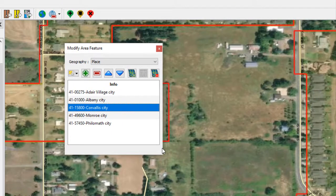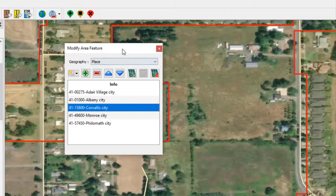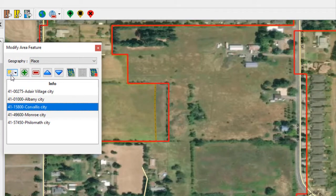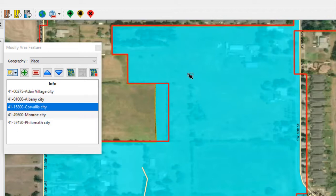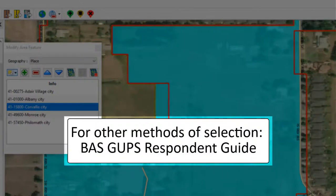In GUPS, the working county is built on individual polygons displayed on the map. To select the faces to add or remove, use the Select Features button on the dialog box toolbar. The default selection tool, Select Features, allows users to draw a window that selects all features within that window. To select a single face, simply drag the cursor outward in the center of the face or left-click the face itself. To select multiple faces, drag the cursor along the edges that separate the faces. For other methods of selection, please refer to the BAS GUPS Respondent Guide.